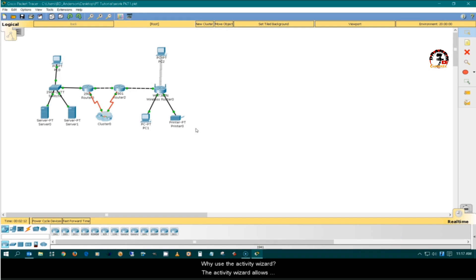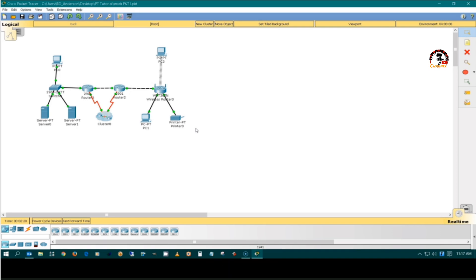Why use the Activity Wizard? The Activity Wizard allows authors to create structured educational experiences for their students.